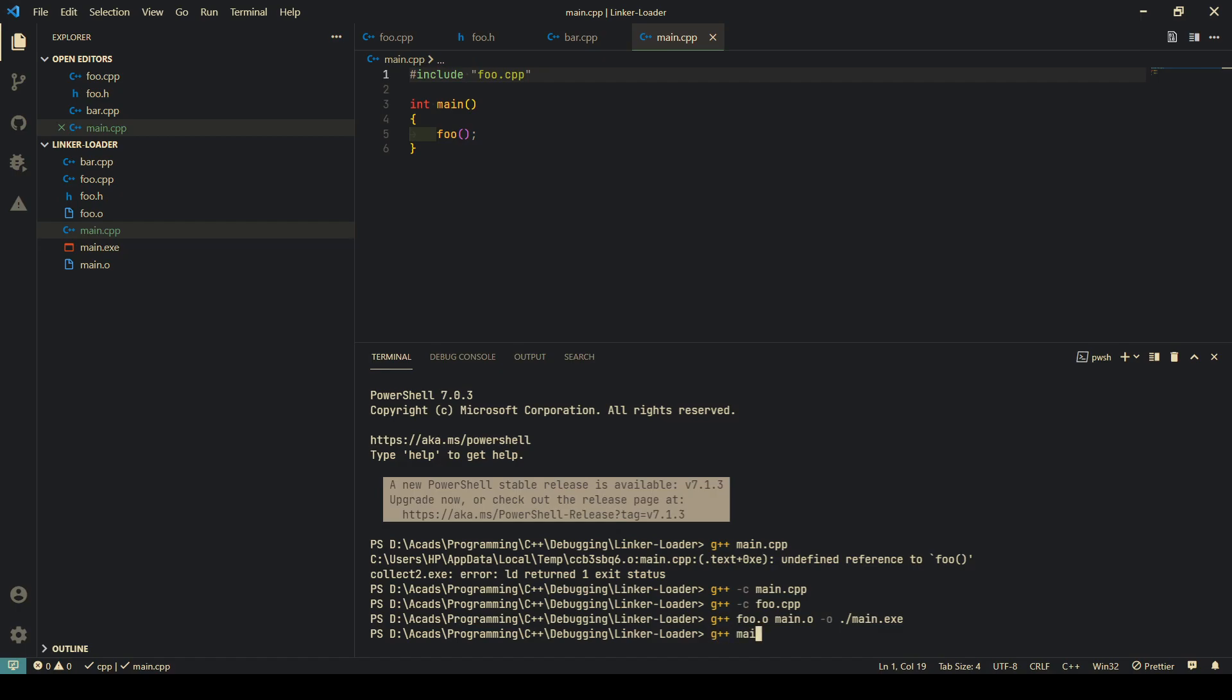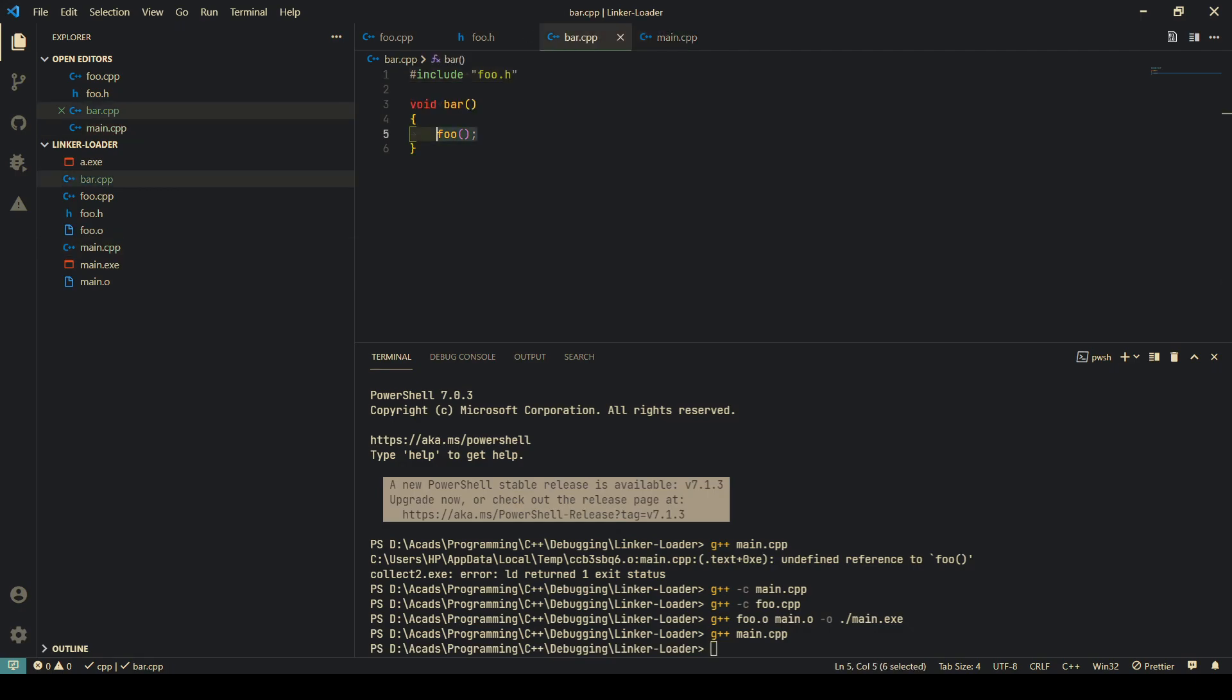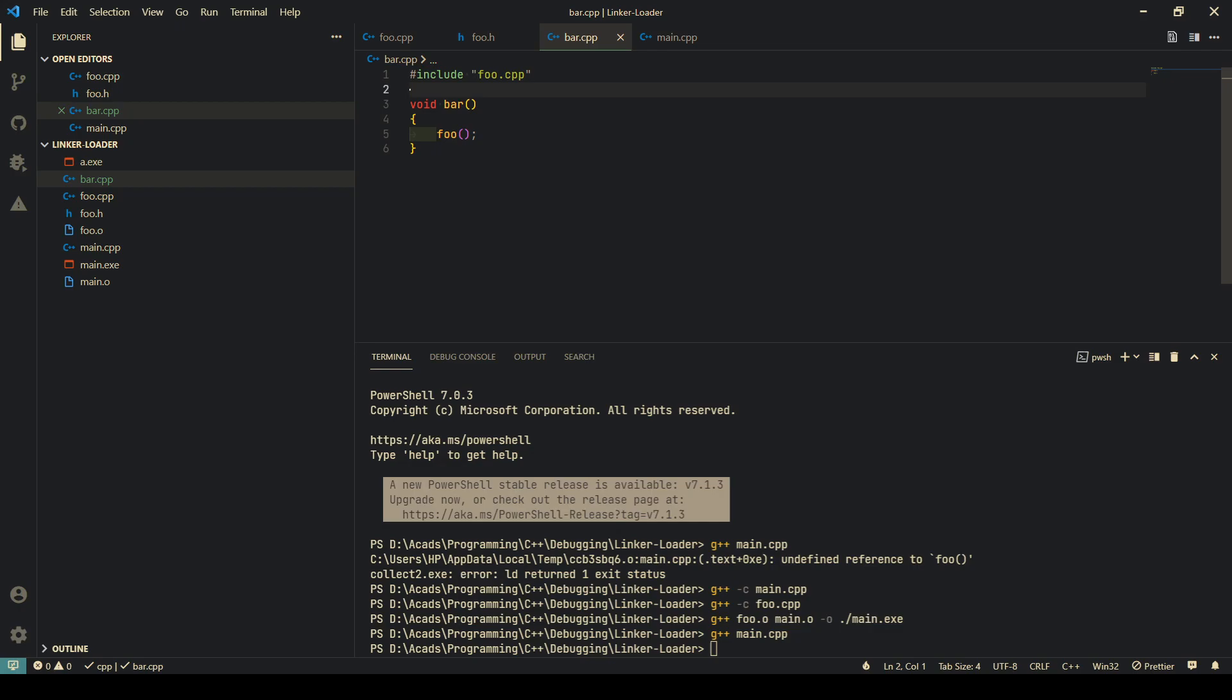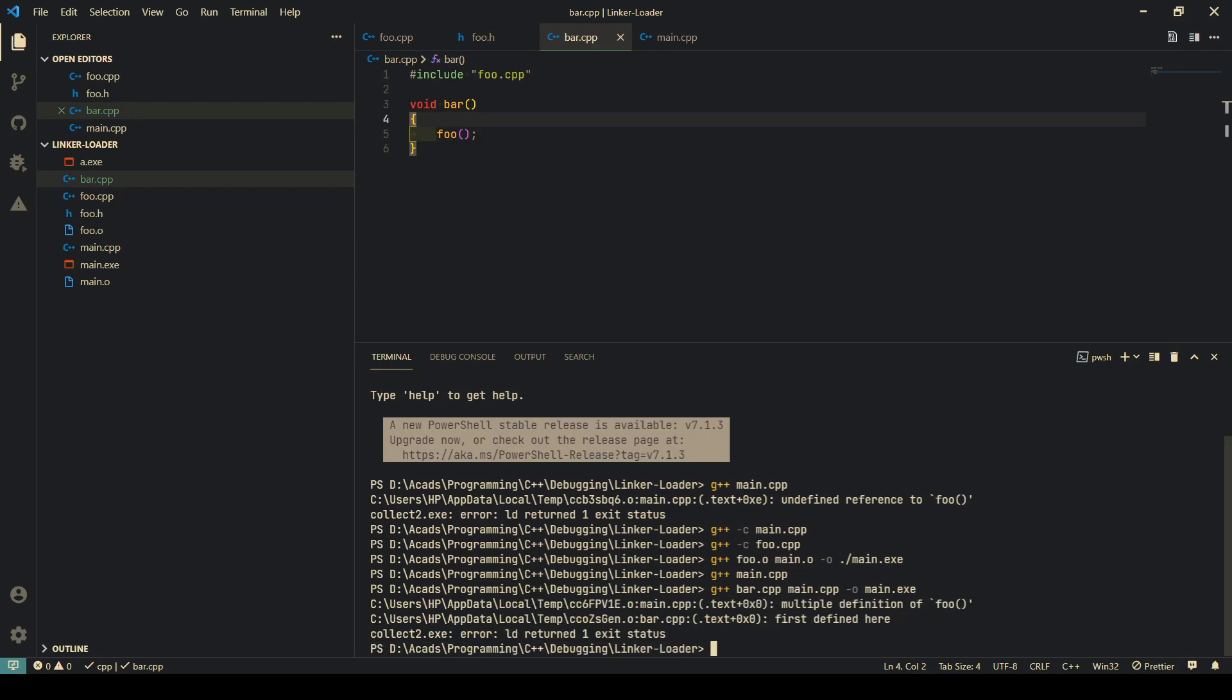Of course if I do main.cpp it will compile, but why not do it? Because, for example, another file is using this function, another source file of your program is using this function for some reason, and you want to compile both of them. When you do g++ bar.cpp and main.cpp minus o main.exe...